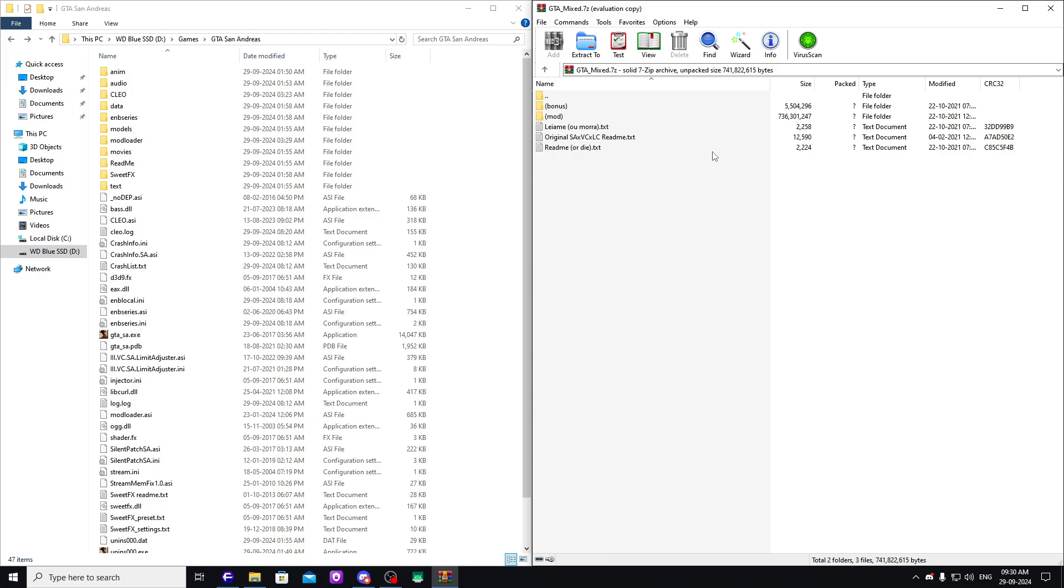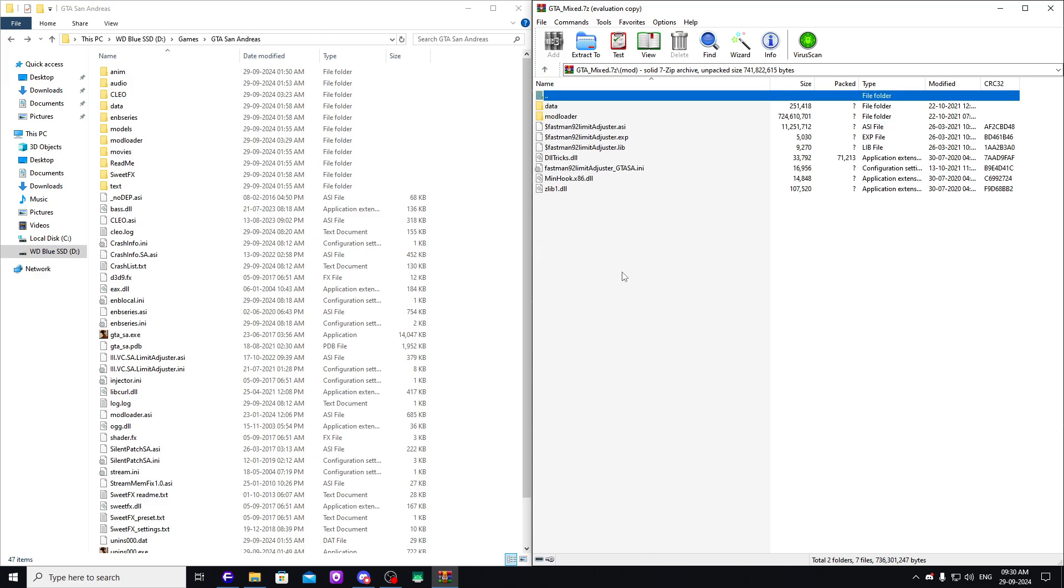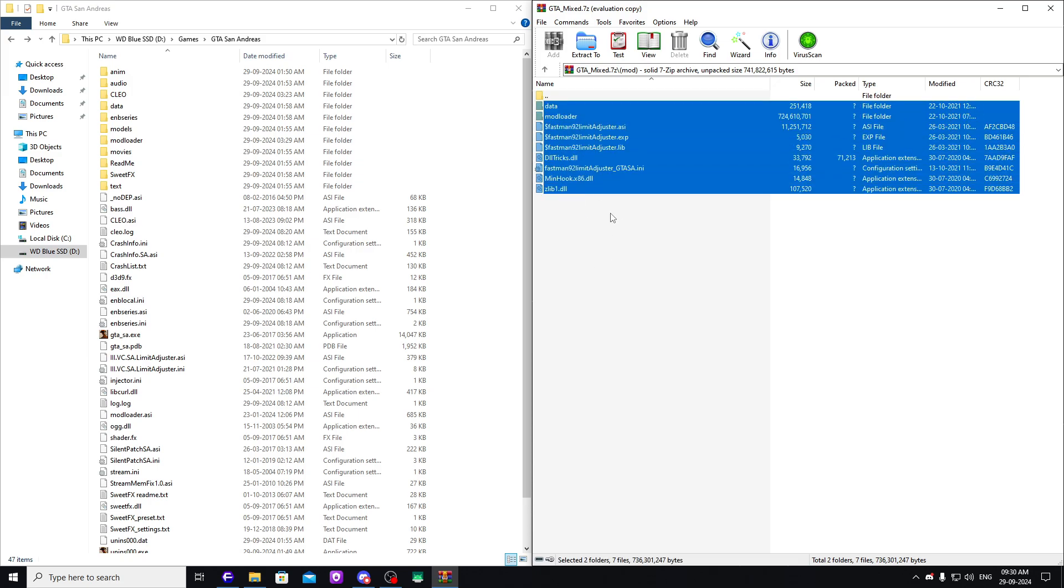When you download the mod, the link can be found in the description down below. Go into the mod directory and open the archive with either WinRAR or 7-Zip or whatever.